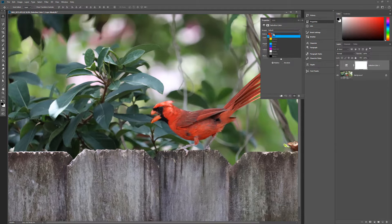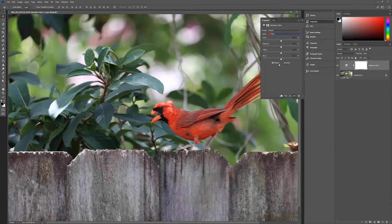For this example, I'll use the default color value of red to adjust the color of the bird in the image. Next, I can choose either Relative or Absolute for the method. Relative changes the existing amount of cyan, magenta, yellow, or black by its percentage of the total. Absolute adjusts the color in absolute values. For this example, I'll use the default setting of Relative.